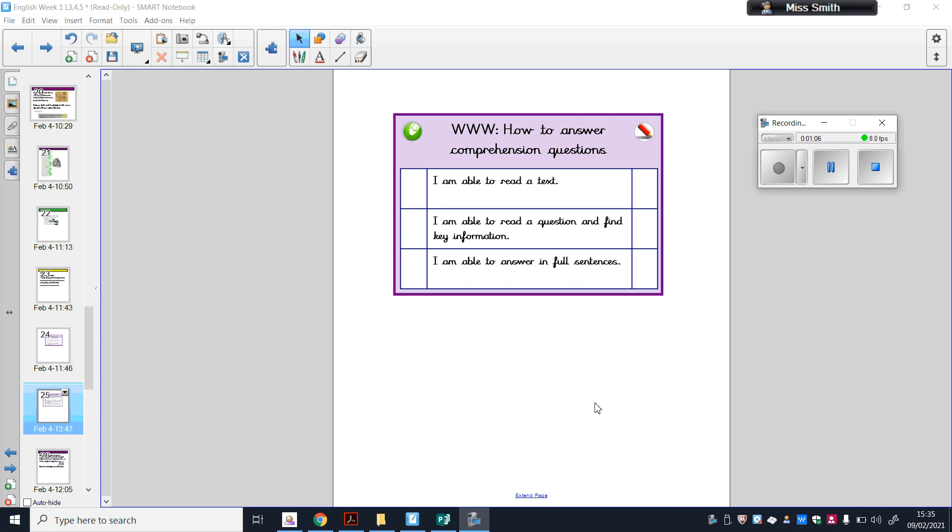Today we're going to be putting together all the things we've learned about chapters one and two by answering comprehension questions. This means showing an understanding of what you've read and demonstrating that you understand it deeply. We're going to read a text, find the question in the text and highlight key information, and answer in full sentences.